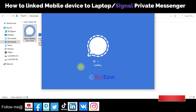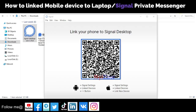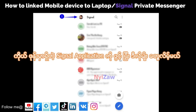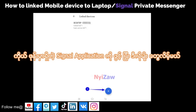You will see a screen that says 'Link your phone to Signal Desktop.' Now you need to go to your phone. In your Signal settings, go to 'Link Device' and tap the plus button.